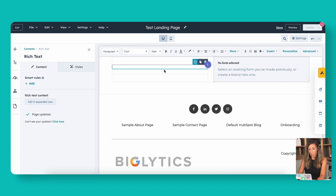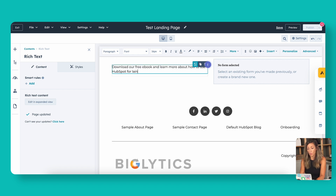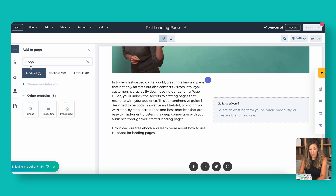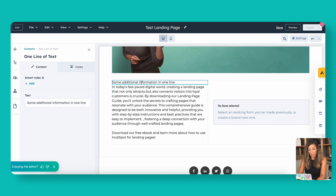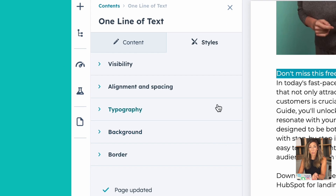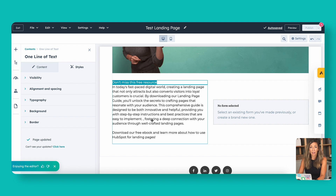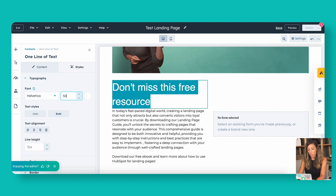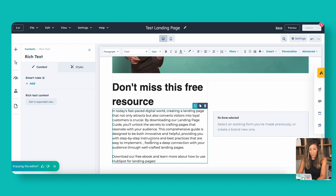On the left side, let's put something like 'Download our free ebook and learn more about how to use HubSpot for landing pages.' I might also want to add a headline, so let's pull in a line of rich text over that section and call it 'Don't miss this free resource.' Then I can style it right over on the left — each module has its own style settings as well as inline editing in the WYSIWYG editor. Let's select the typography, make it larger, and bold it.